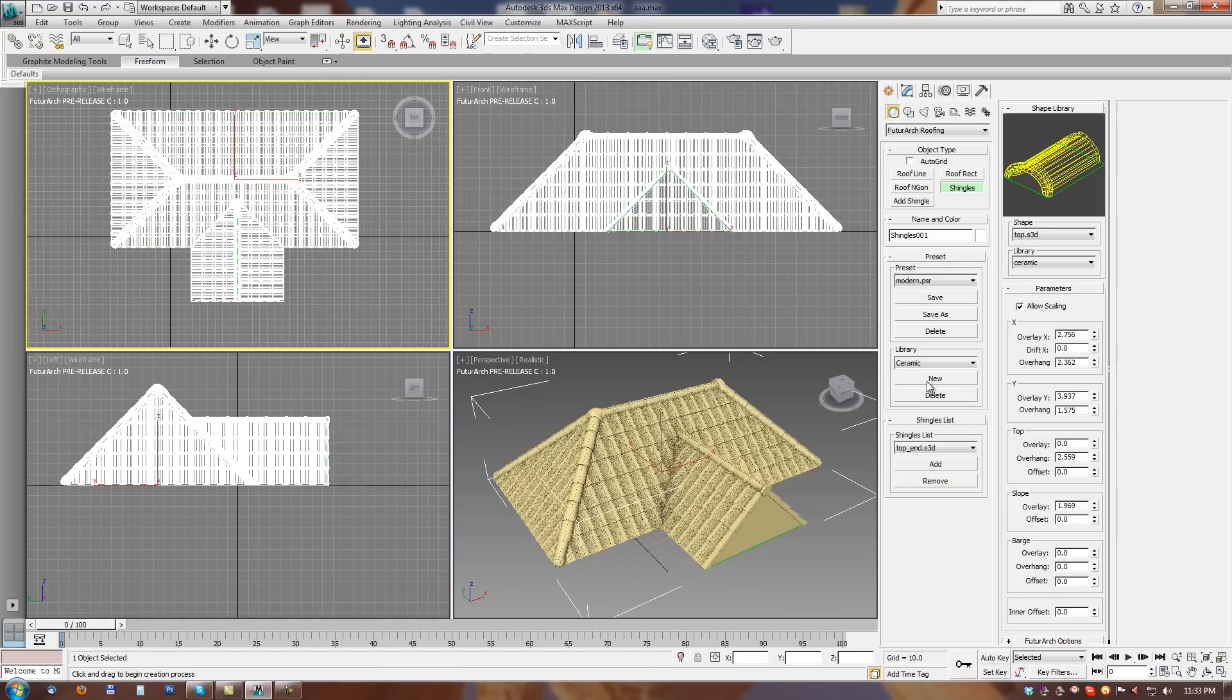Just create a valid roof and apply shingles tool with a preset we want. And shingles are created automatically.